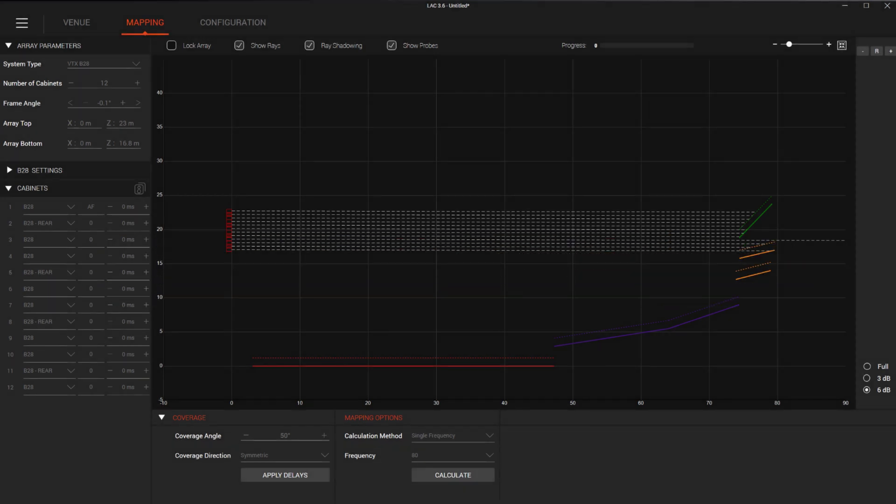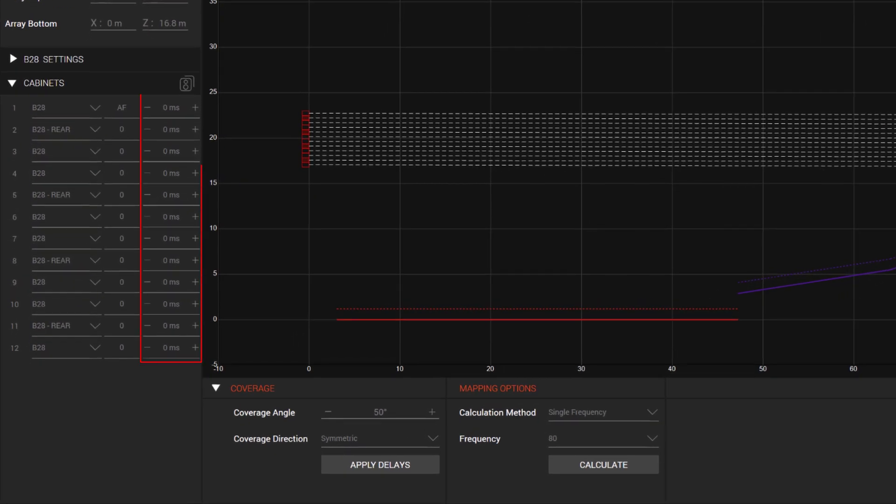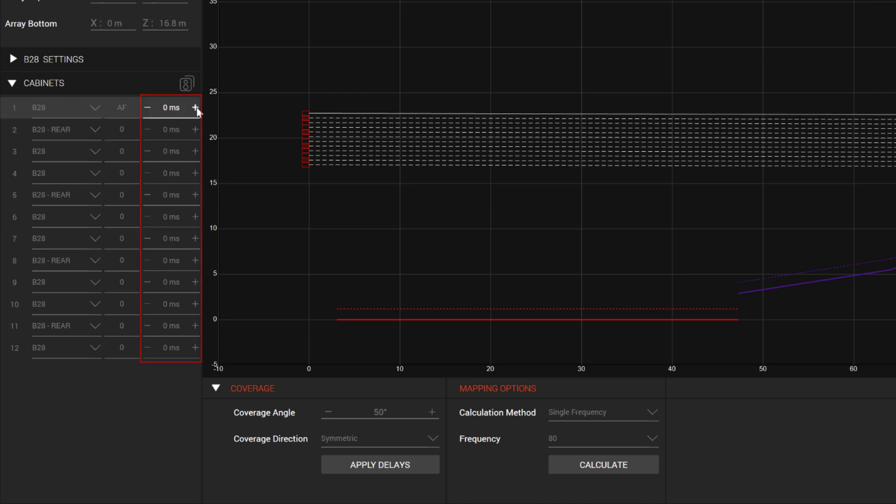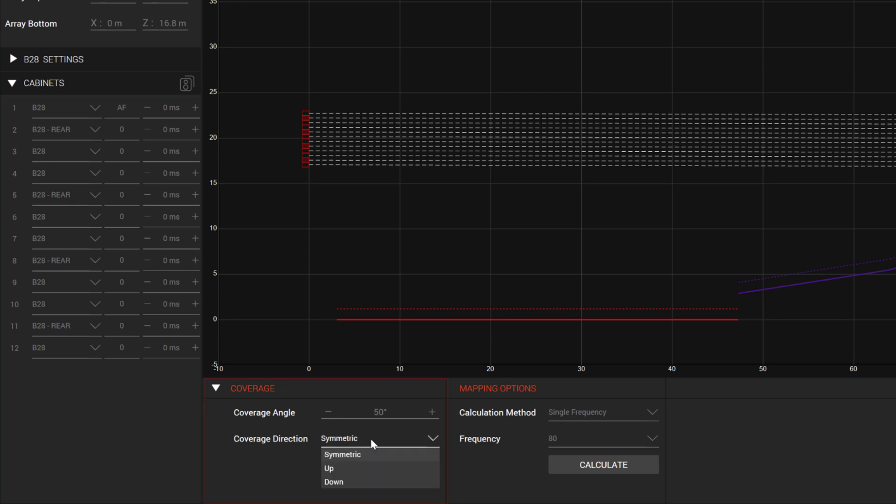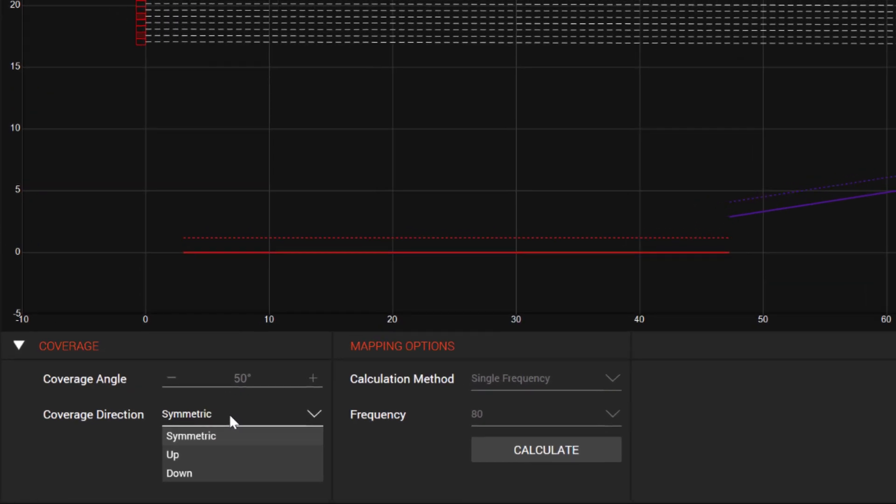Previous versions of LAC have had the ability to calculate electronically steered arrays, or EDS, for distributed subwoofer arrays. In 3.6 we've added EDS support for suspended subwoofer arrays. Now, in suspended subwoofer array mode, where gain was shown, we now have delay. While the delays can manually be inputted, this section here allows you to input the desired coverage angle, and whether you want to have the coverage be symmetric, or have an up or down angle.